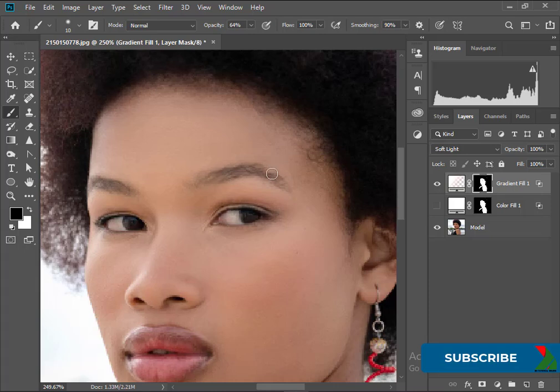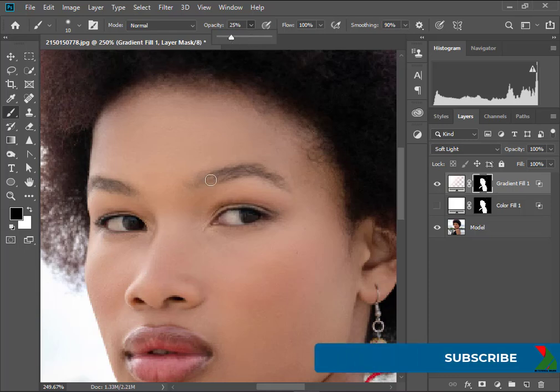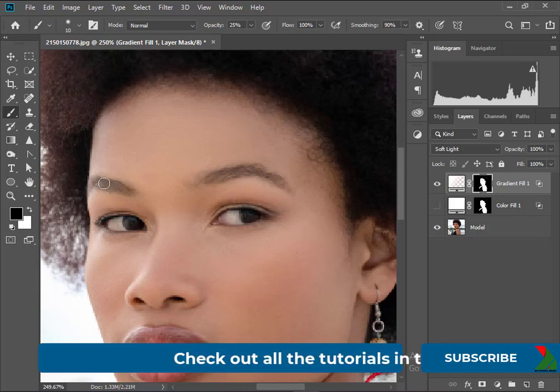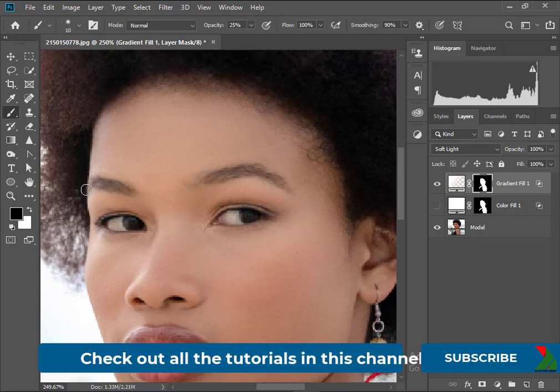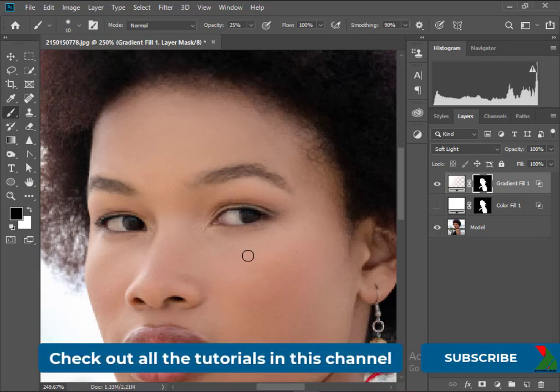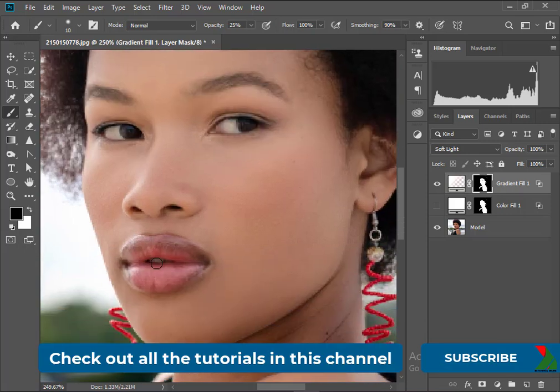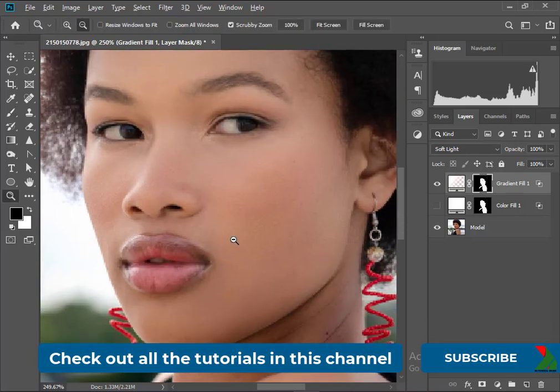And for the eyebrows reduce the opacity and lightly brush on the eyebrows. Looks good. And if we want we can brush on the lips as well. I'm not doing that though.